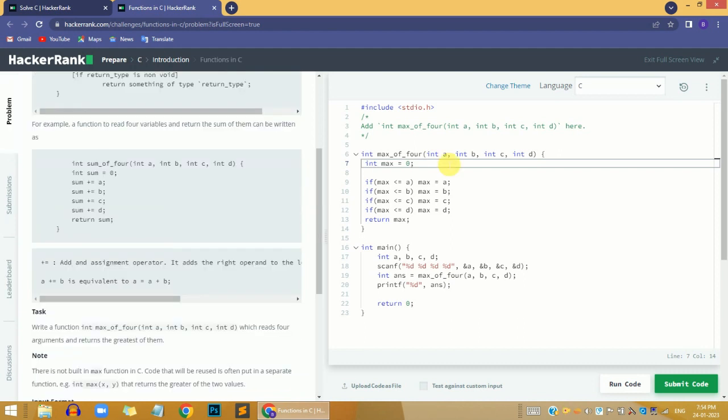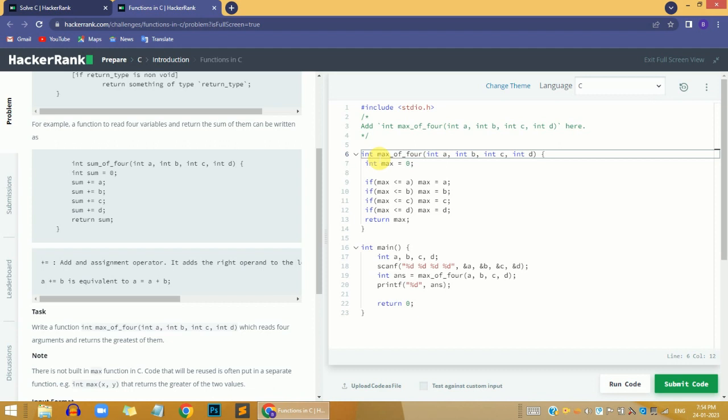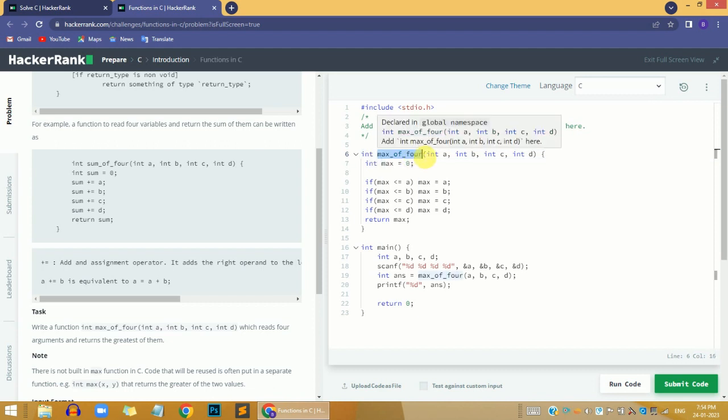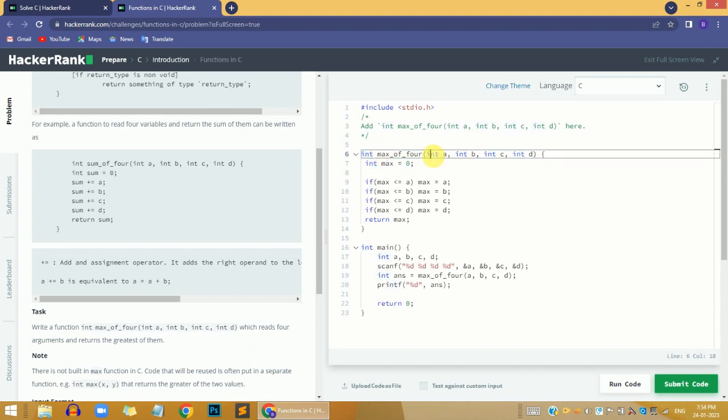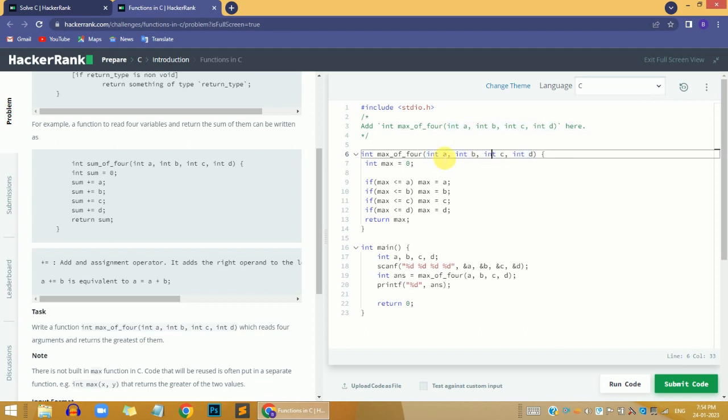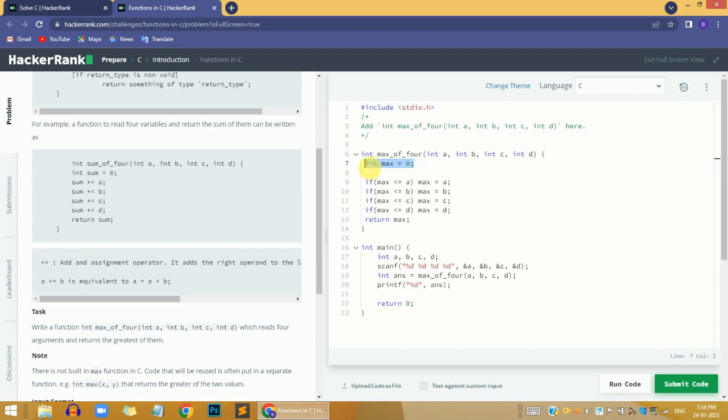What I've done here is defined the max_of_4 function with integer return type and used 4 input parameters: a, b, c, and d.